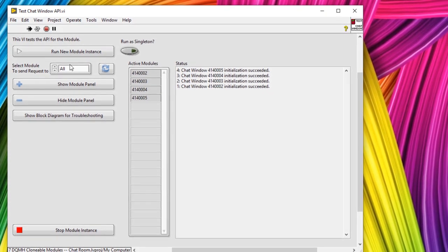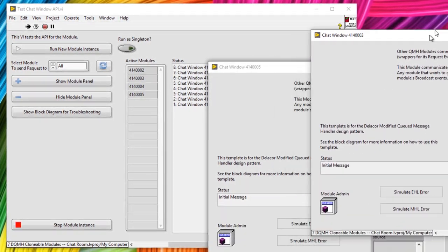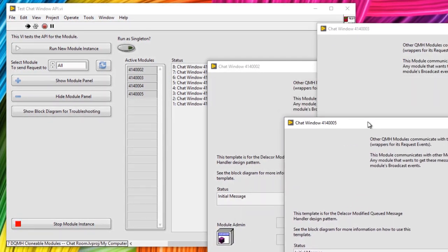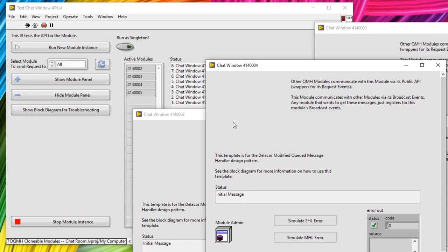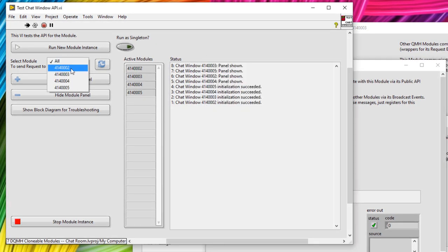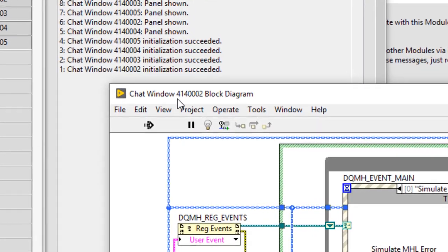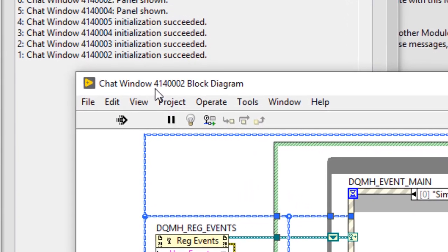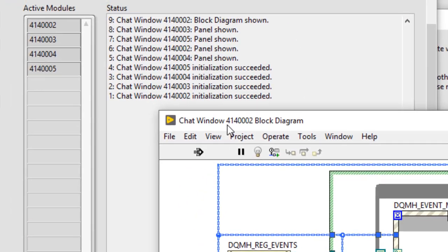I'm going to send a message to all of those instances to show the front panel — I've got one, two, three, four instances there. I could address an individual module, let's say 002 at the end, and tell it to show its block diagram. You can see the block diagram for 414002 appeared.